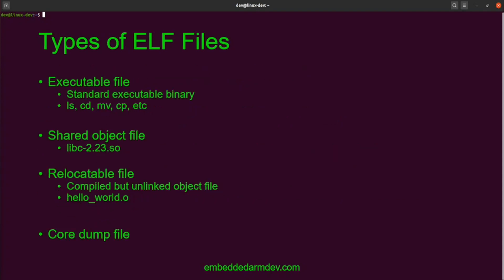There are four types of ELF files: executable, relocatable, shared objects, and core dump files. The executable file is a standard executable binary. It contains all the information the OS needs to load the program into memory and execute it. All of the commands that we are familiar with on a Linux system are binary executables in this format.